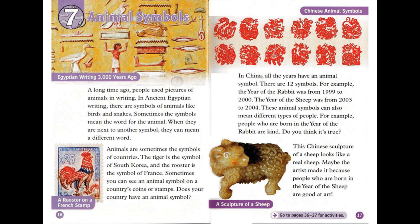Chapter 7: Animal Symbols. A long time ago, people used pictures of animals in writing. In ancient Egyptian writing, there are symbols of animals like birds and snakes. Sometimes the symbols mean the word for the animal. When they are next to another symbol, they can mean a different word. Animals are sometimes the symbols of countries. The tiger is the symbol of South Korea, and the rooster is the symbol of France. Sometimes you can see an animal symbol on a country's coins or stamps. Does your country have an animal symbol?